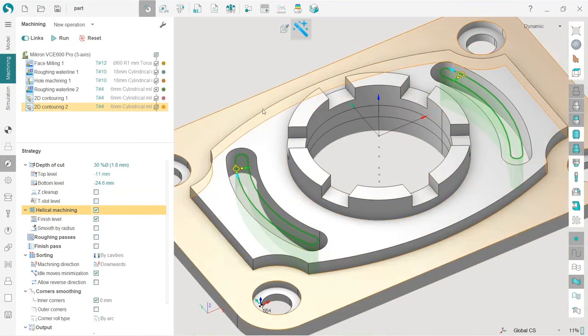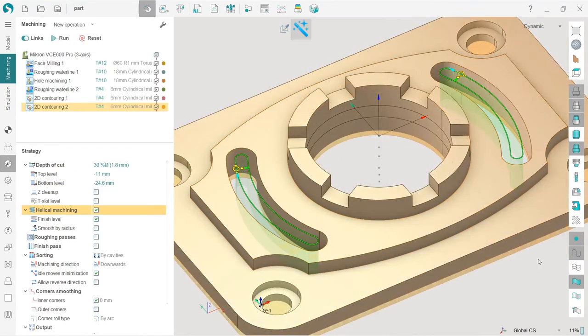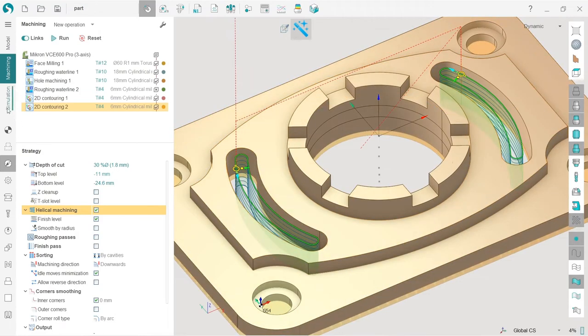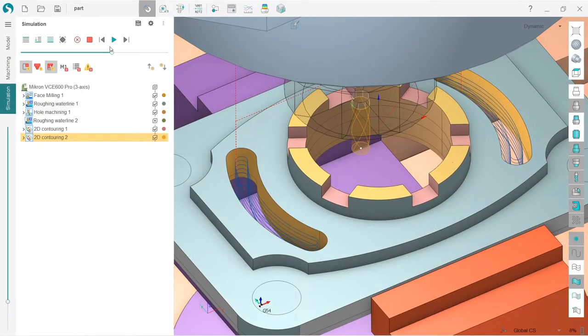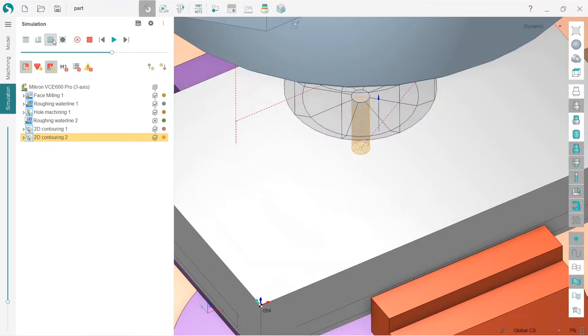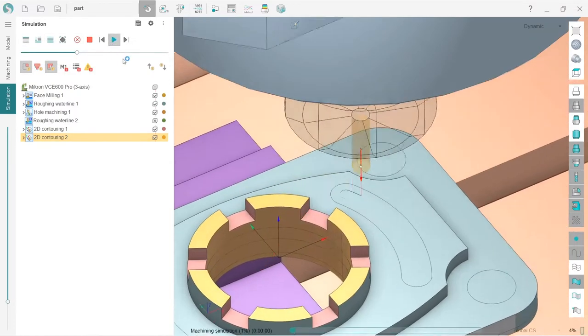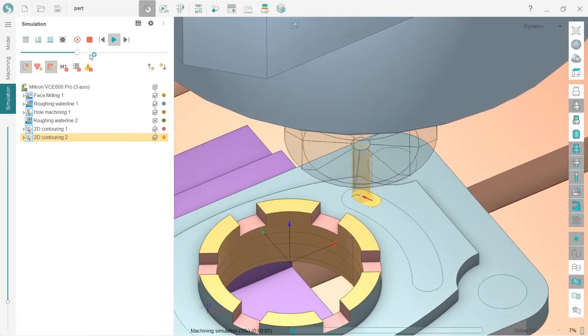So let's check the simulation. I will reset my workpiece, simulate up to current, reduce speed, and let's go.